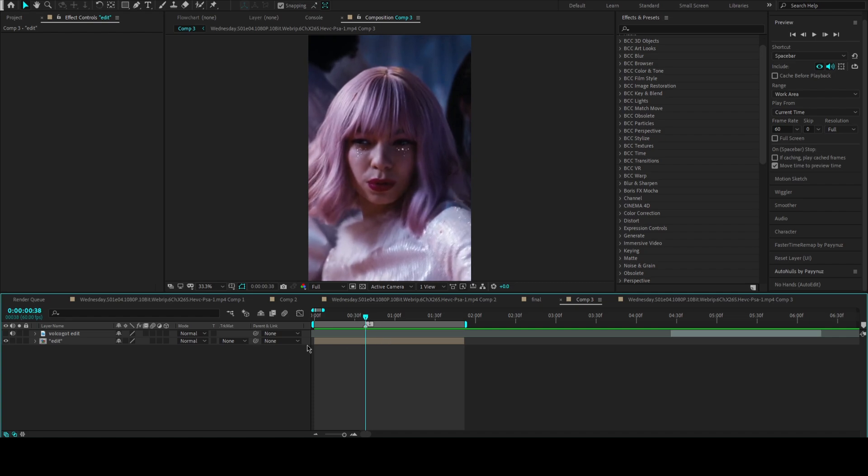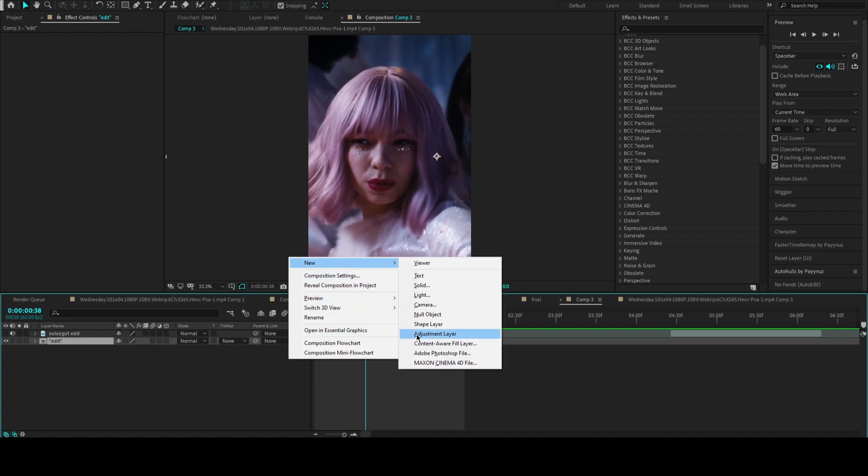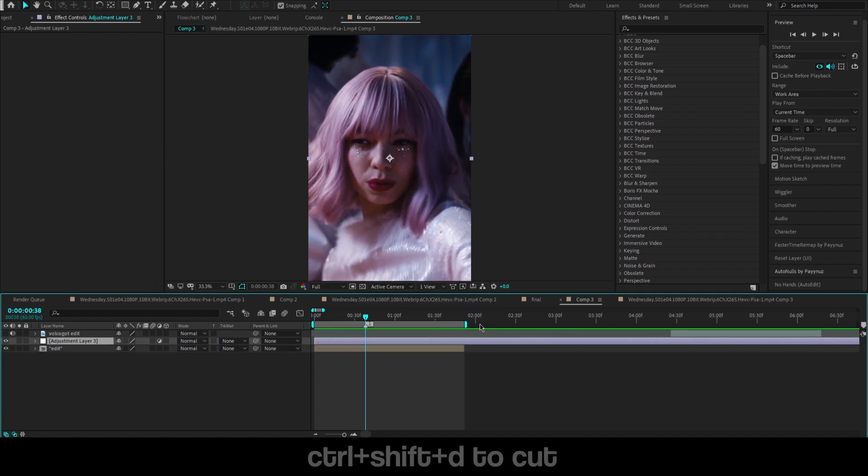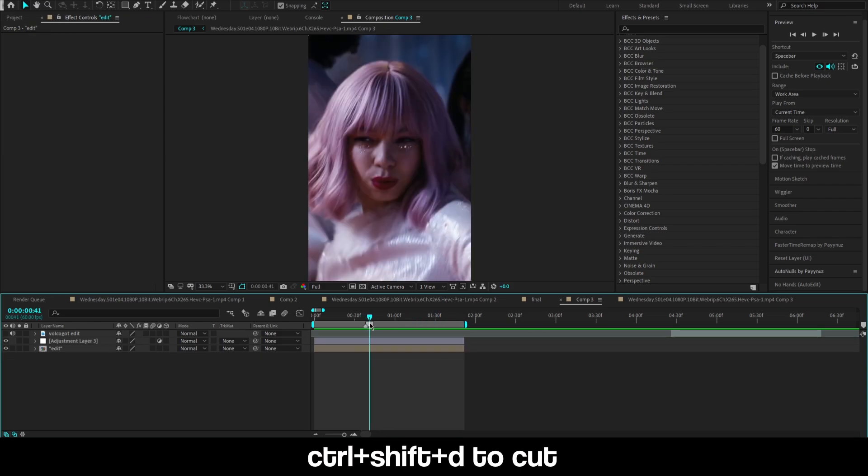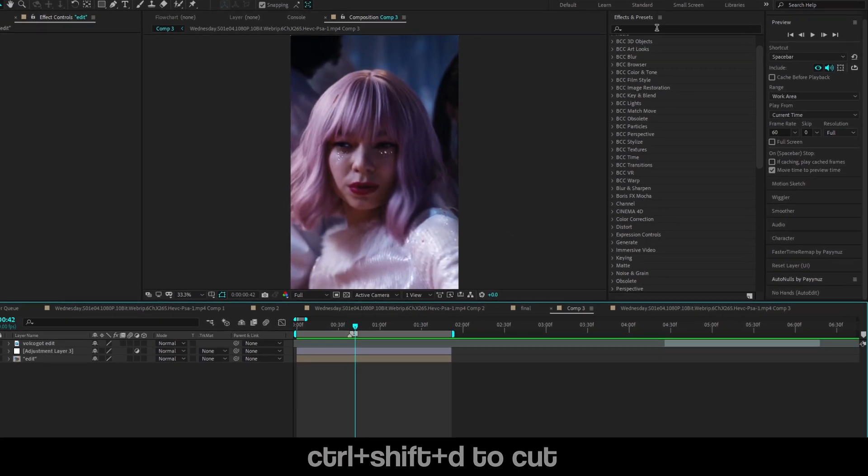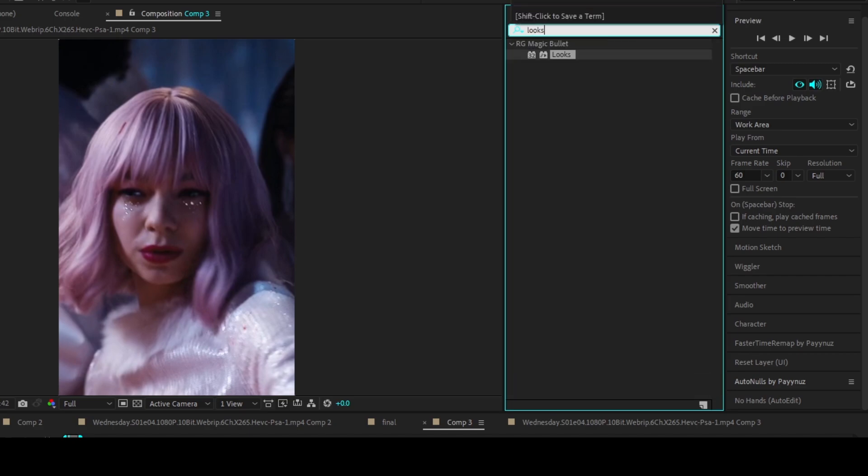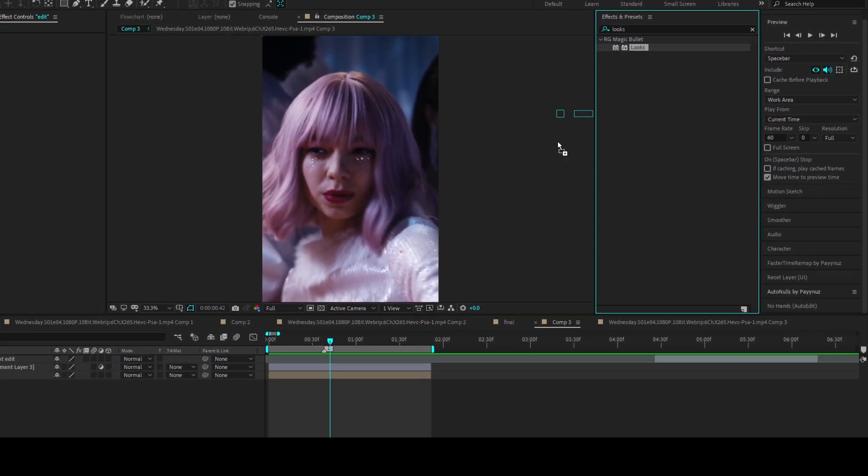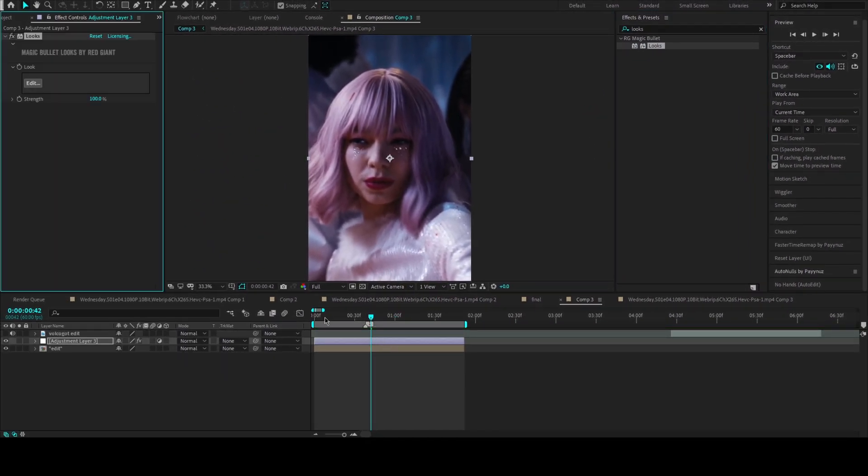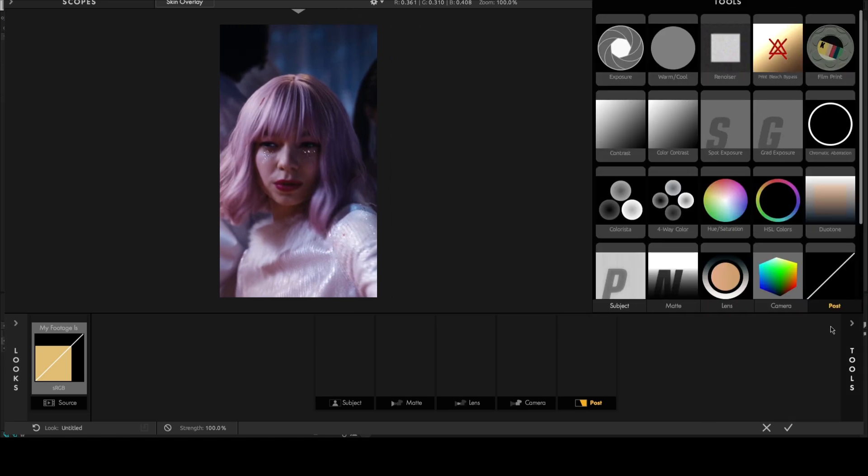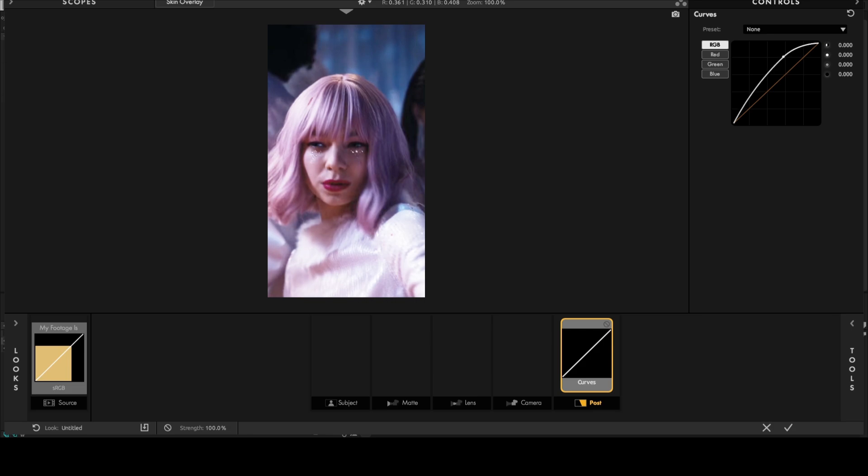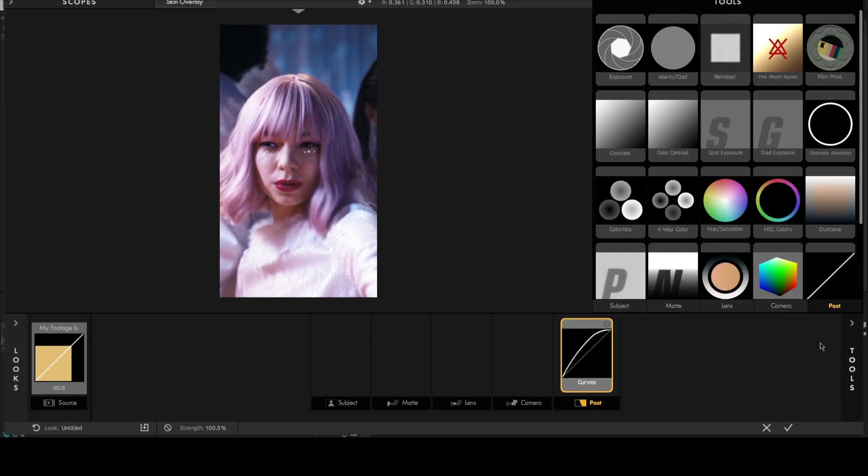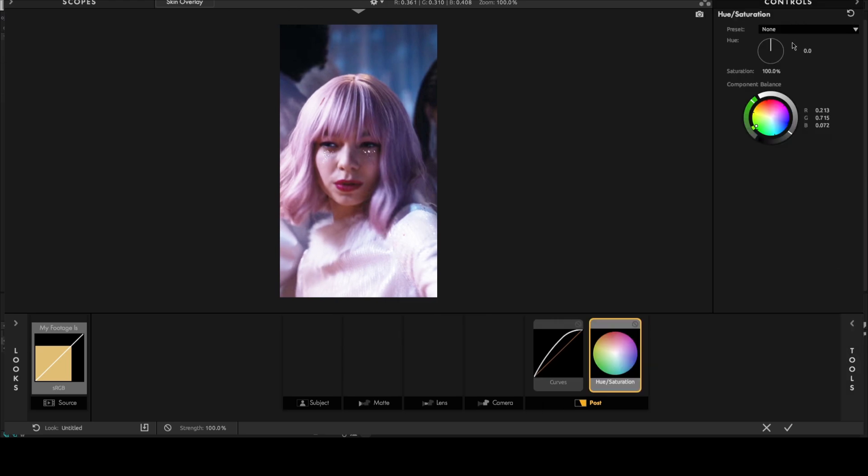First of all, let's make the color correction. Create an adjustment layer and apply the looks effect. Add curves to increase the lightness, and increase the overall saturation.